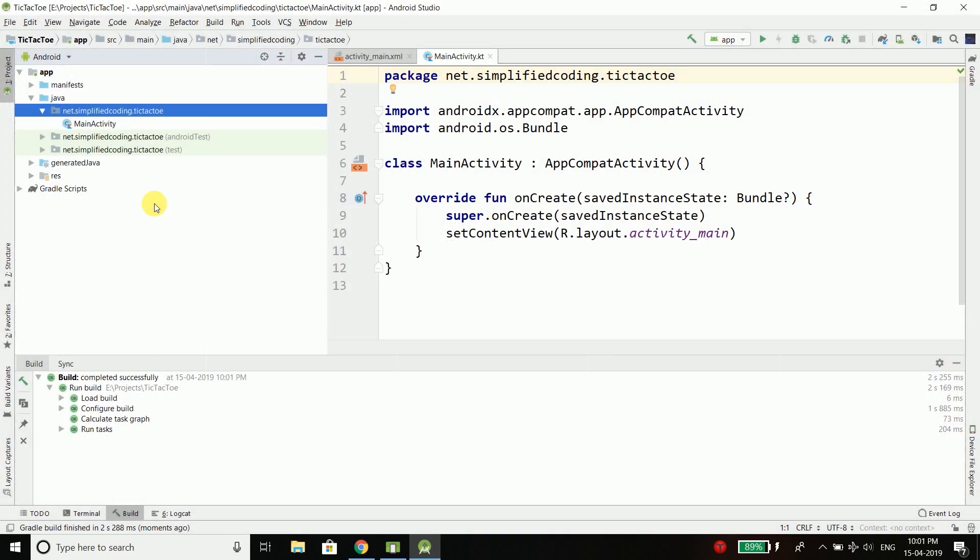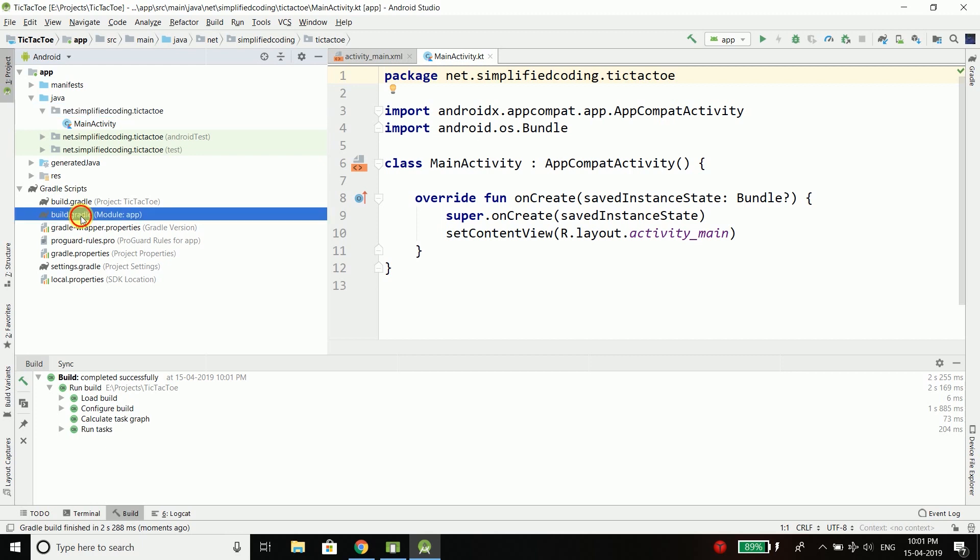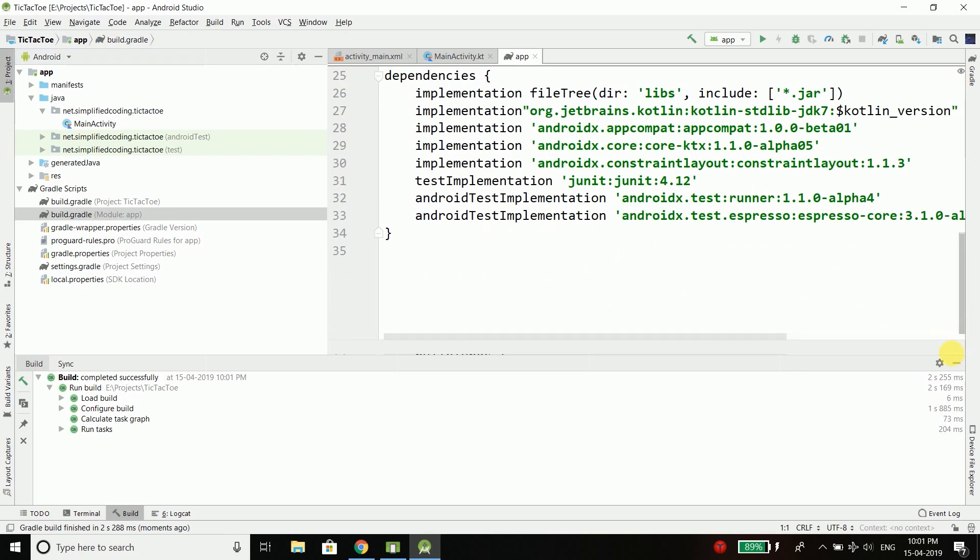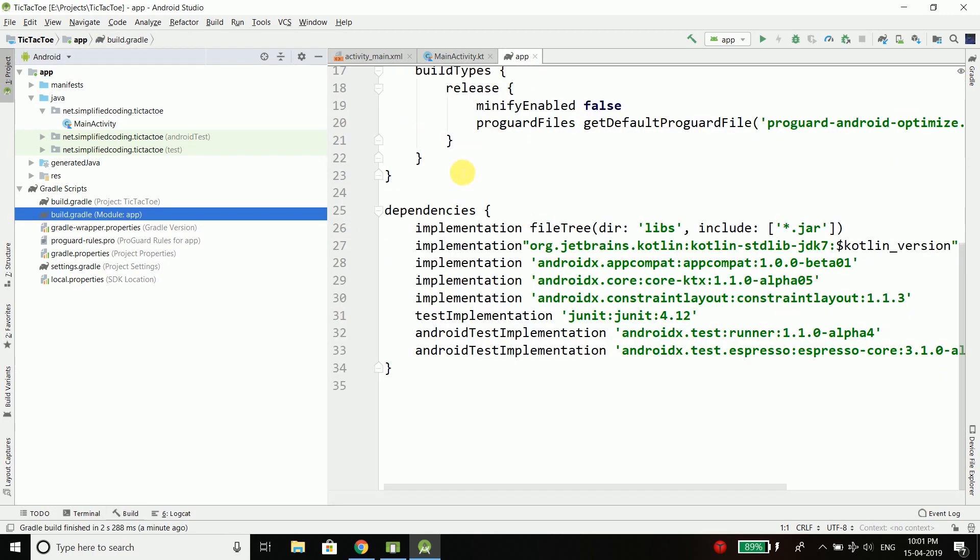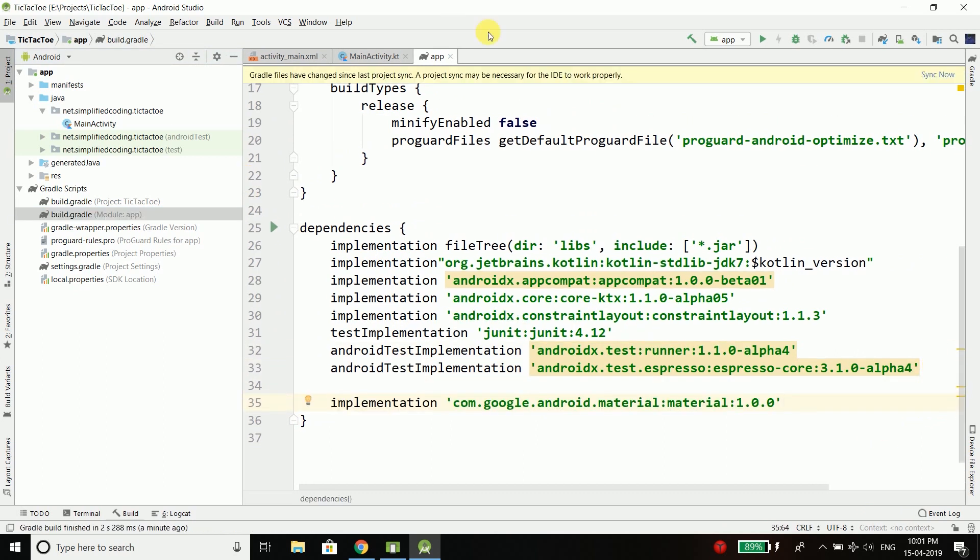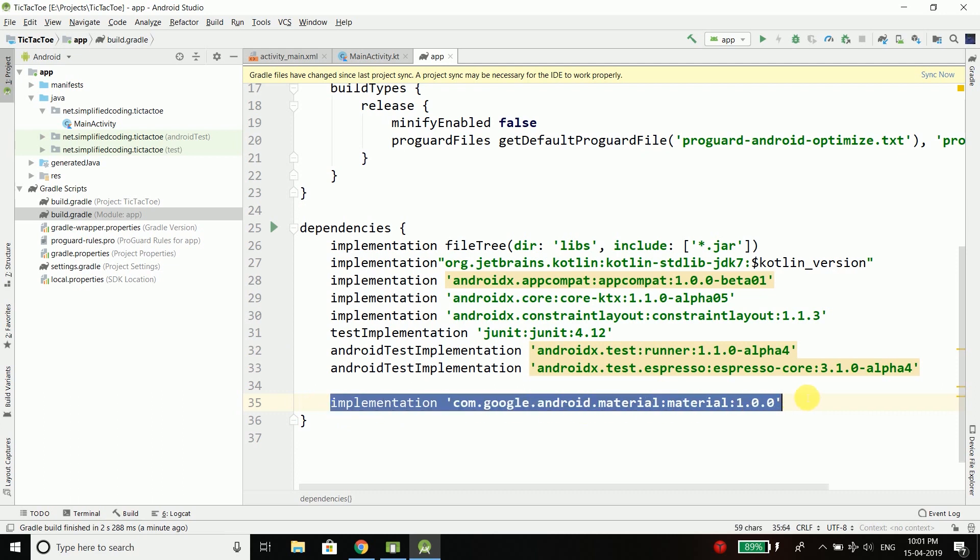Once the project is loaded we will come inside app level build.gradle file and here I will put the new material design dependency because I want to use the new one and I don't want to use the old one. So we need to sync our project.